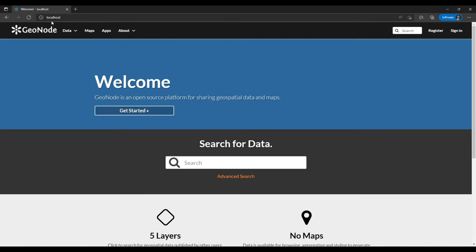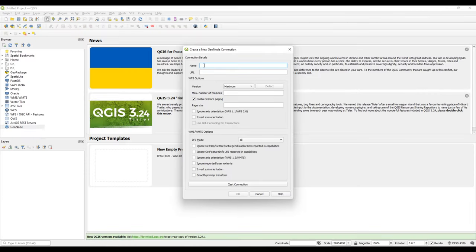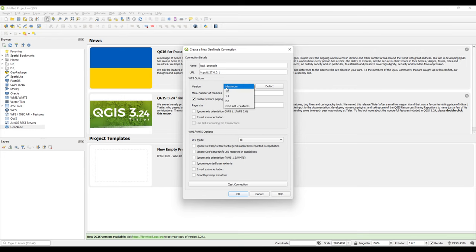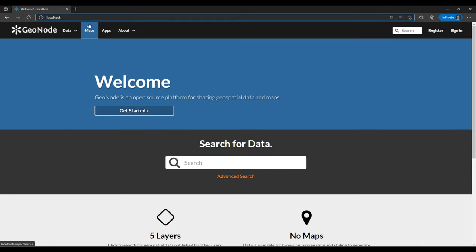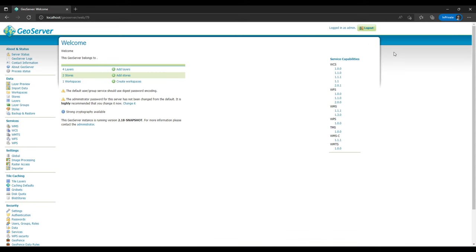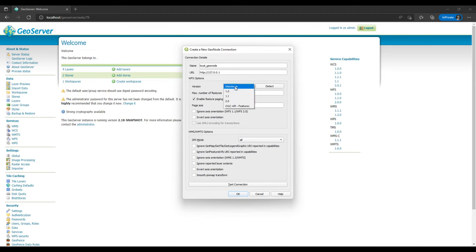You have to ensure that your GeoNode instance is running. In this case mine is running on localhost. I'll add my local connection, so I'll call it local GeoNode. For the URL I'll use http://localhost, which is equivalent to 127.0.0.1. For the WFS version, I can check by adding the server and checking the WMS version. It supports 1.1.1 and 1.3.0, so I'll add the 1.1.